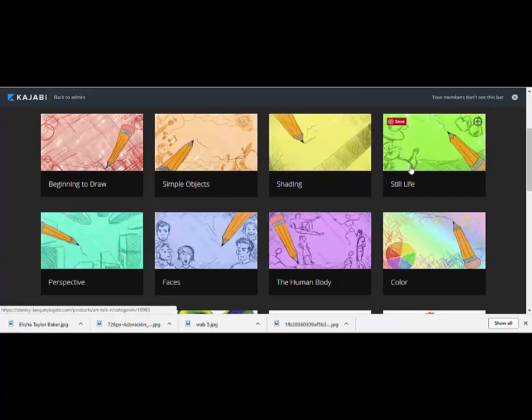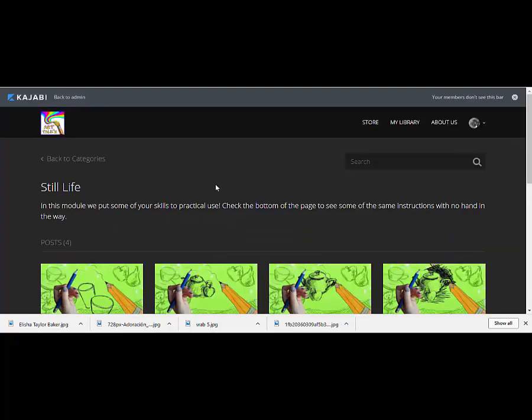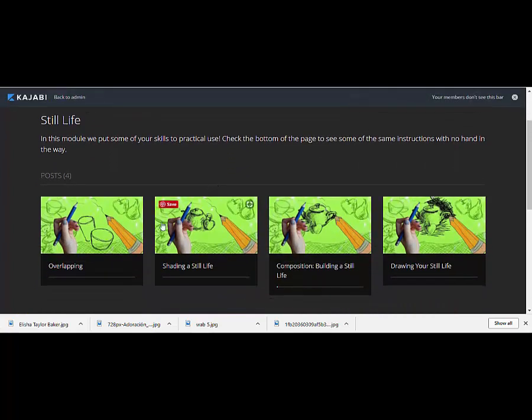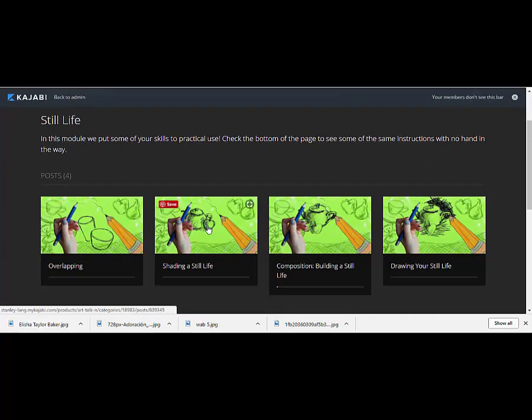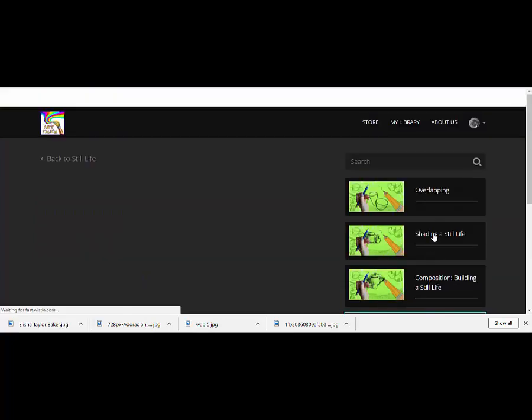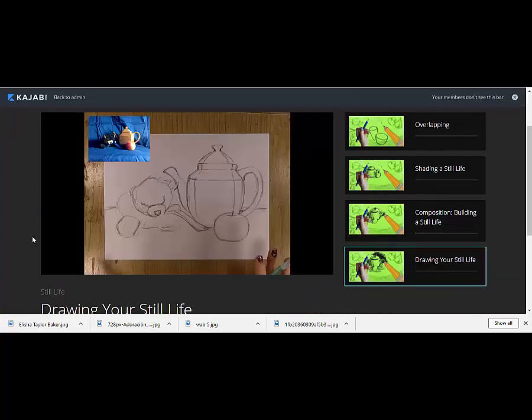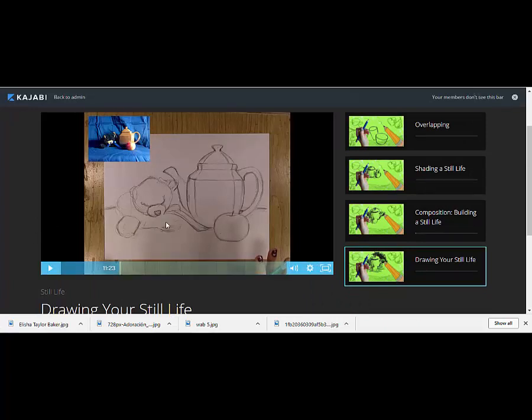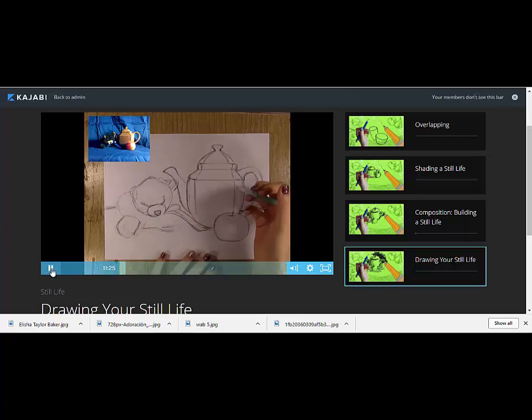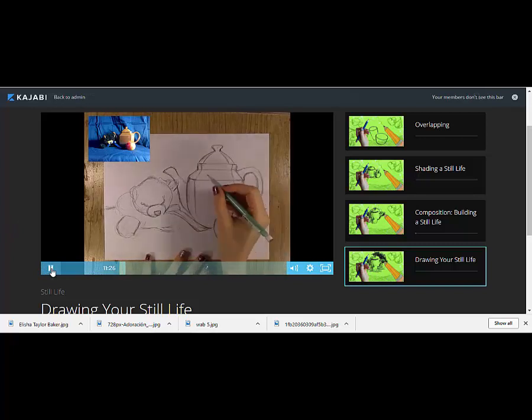Moving on, we have a still life module that teaches how to draw overlapping objects, how to shade it, and then building the still life. And finally, you come in and you get to draw what you built. In the lesson, you would have drawn this along with me, but I'll bring you in where we start shading it. Let's start with the teapot.